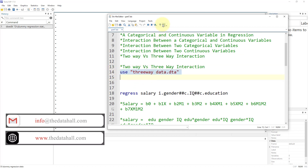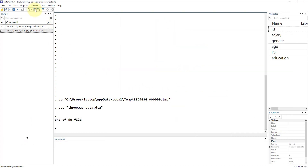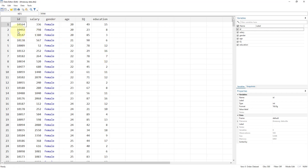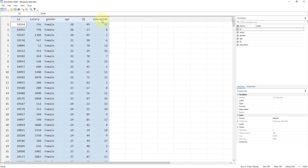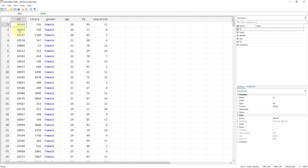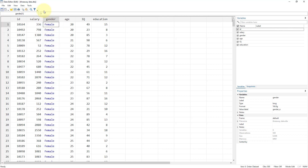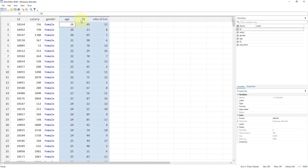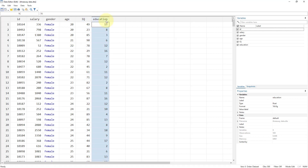Let's load the data. We have salary of different individuals, their gender — which is a categorical variable that has been encoded, so these are not strings. Then we have three continuous variables: age of the employee, their IQ level, and their education in terms of number of years.